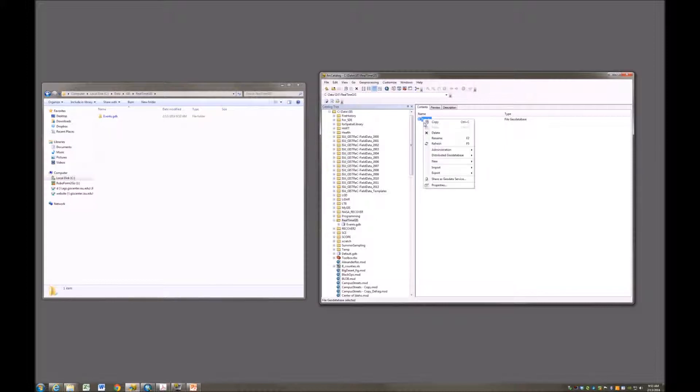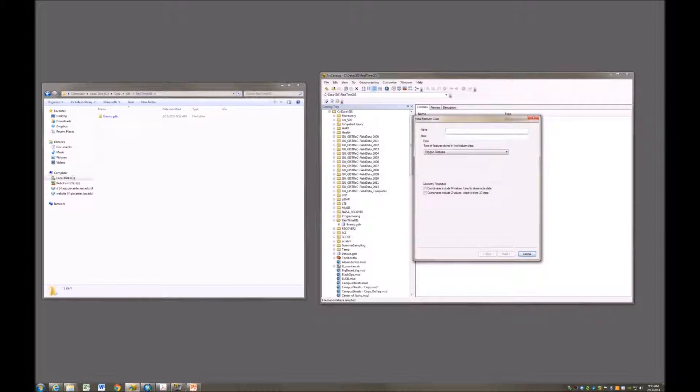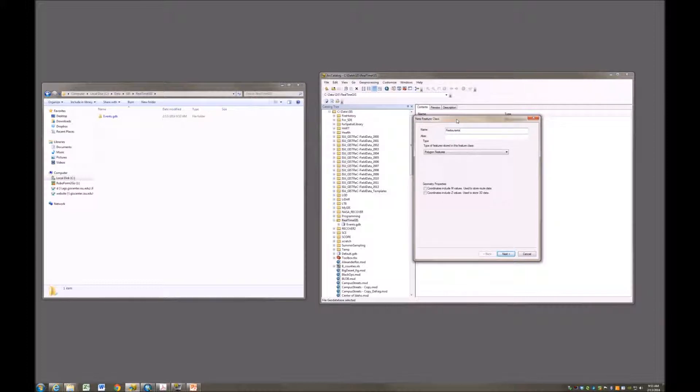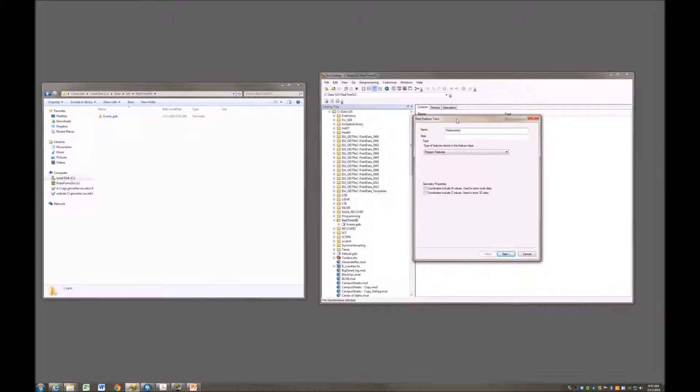Now inside this events geodatabase, I'm going to create a new feature class, and this feature class is going to be called my restaurants feature class. The event that we're going to be mapping will simply be this geo-tweet idea that we're going to make this thing available for anyone to collect information about a restaurant in our community. They can put their ratings on it and all this good stuff, kind of have some fun with this thing, and it'll have a timestamp associated with it.